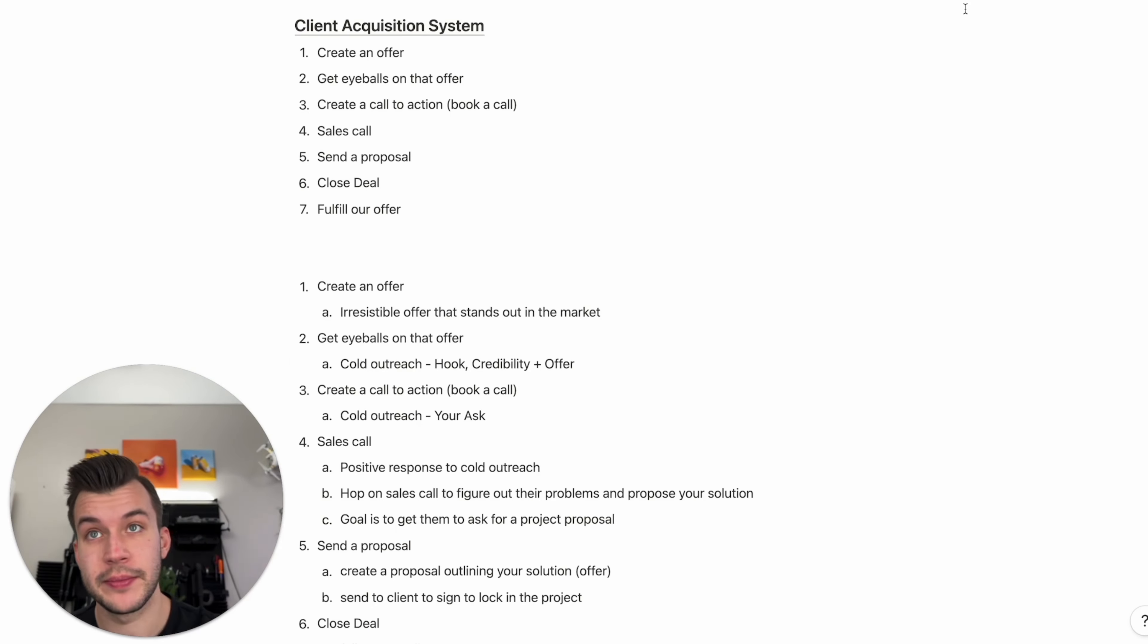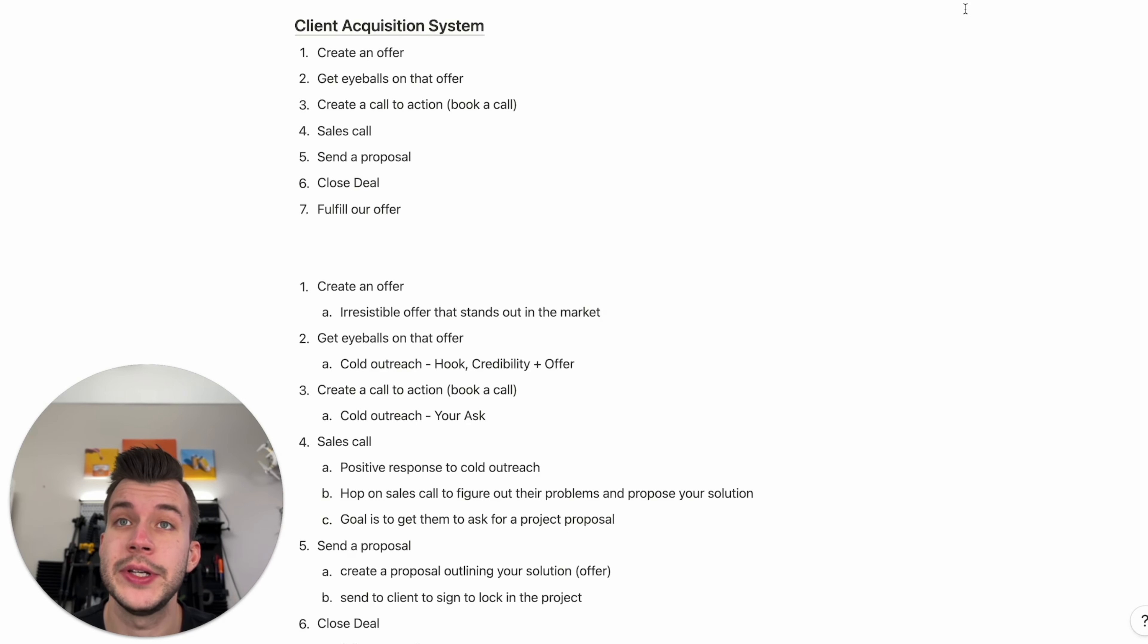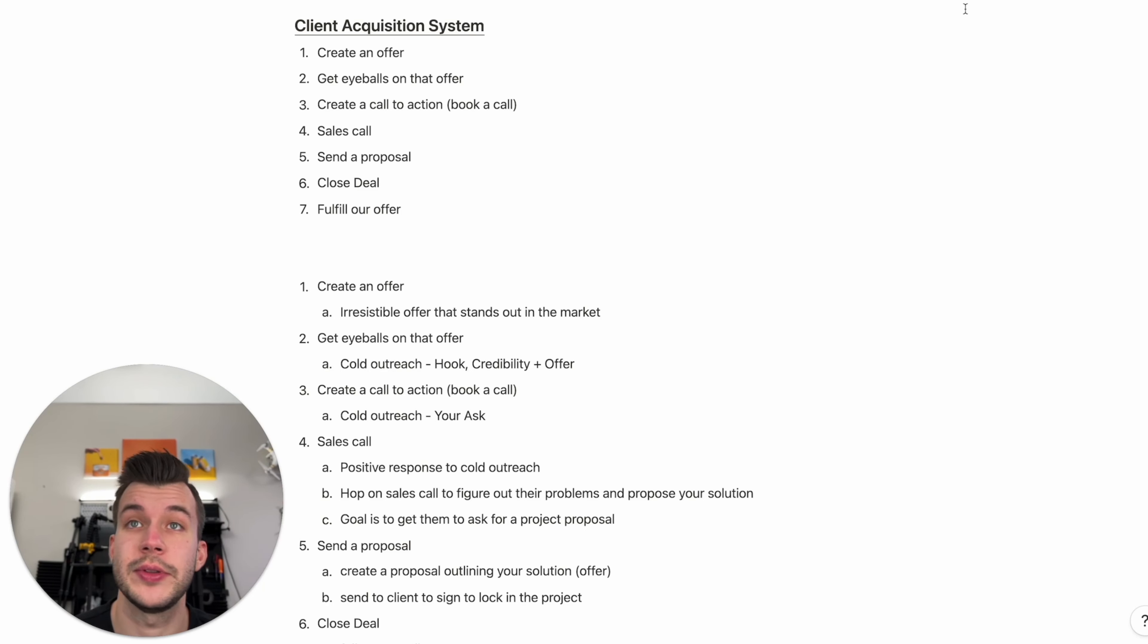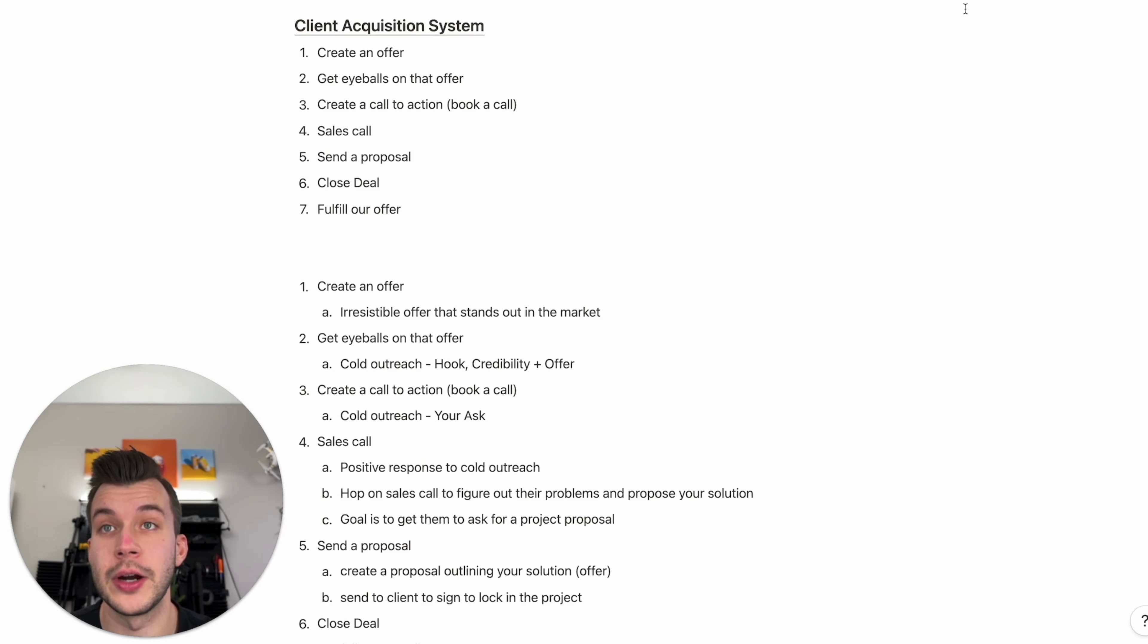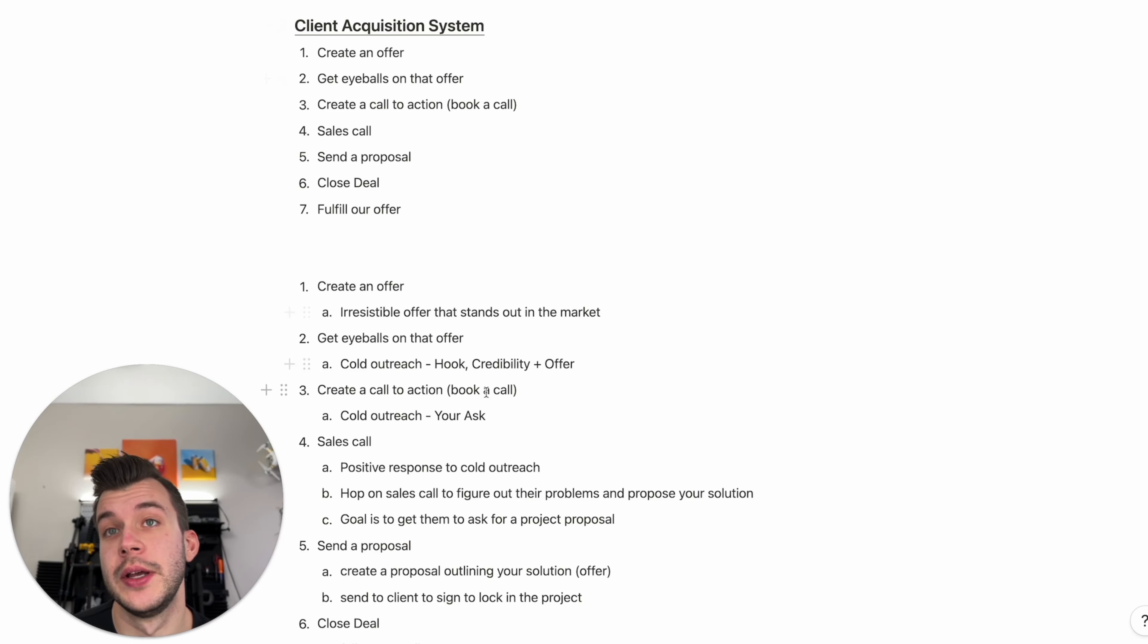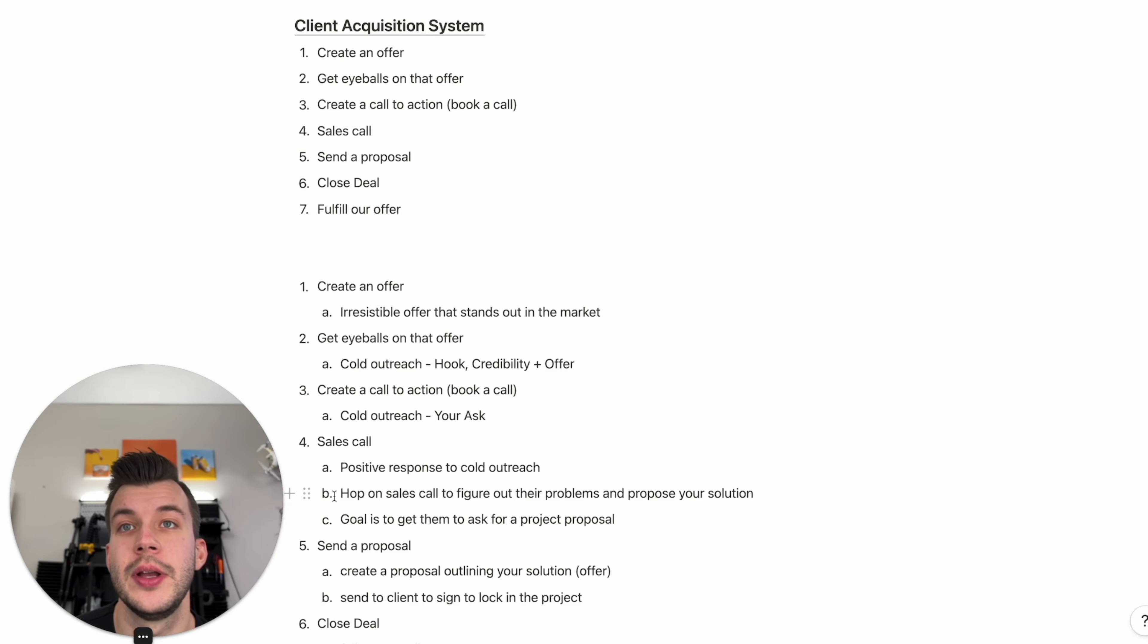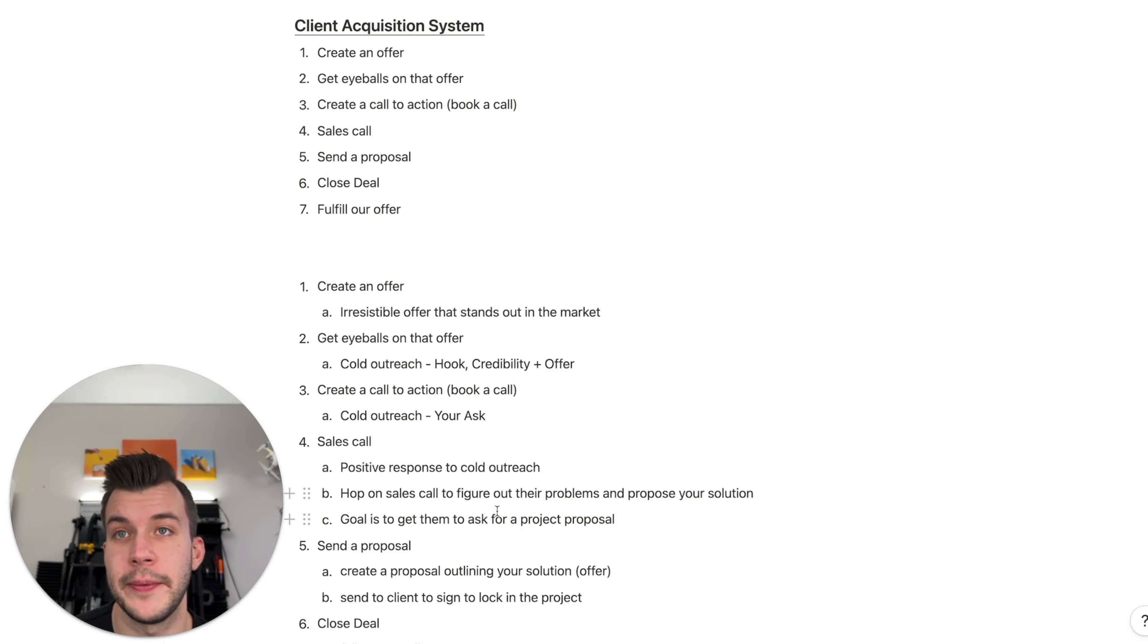Step three, you're going to have a call to action. So for cold outreach, this is going to be your ask. You're going to be sending cold emails with your hook, credibility, and an ask. Your ask is going to be to book a call to learn more about your offer, pretty much. Step four is your sales call. So here, everyone that has a positive response to your cold outreach will hop on a sales call with you. On the sales call, you figure out their problems and then you propose your solution, your offer.